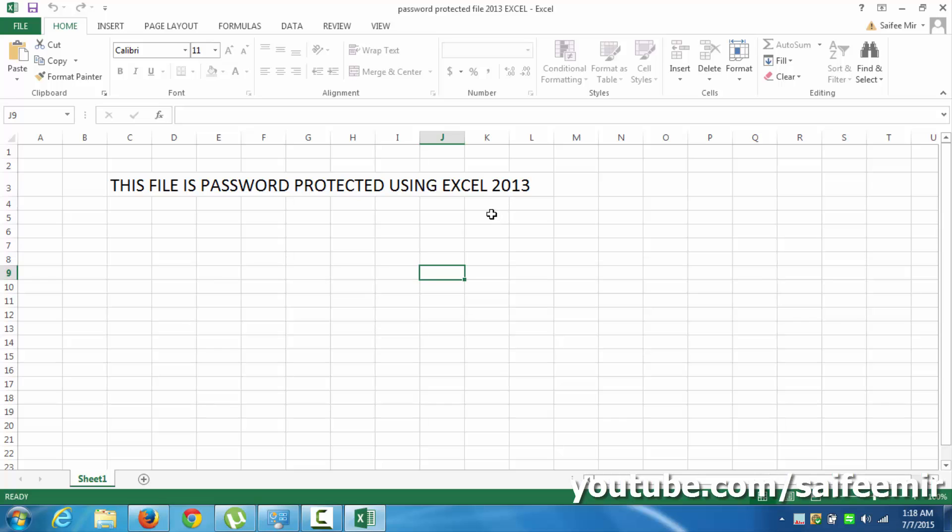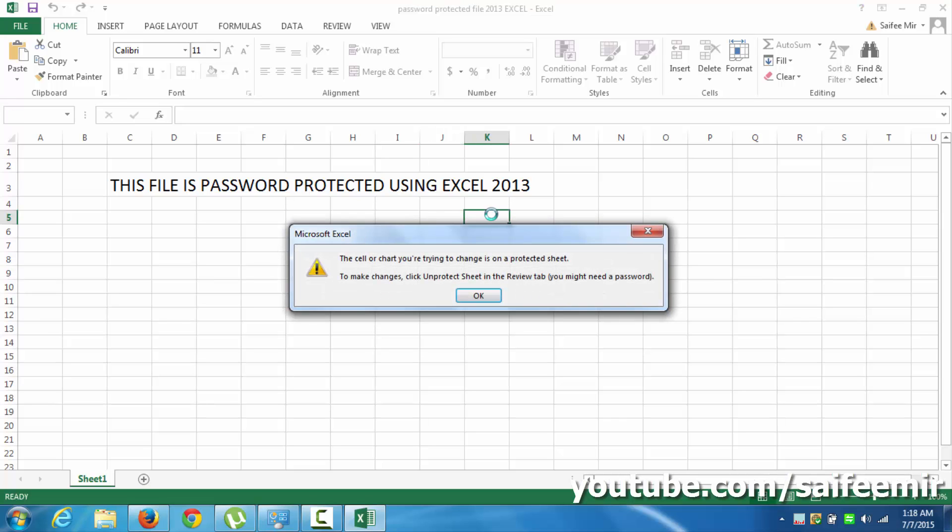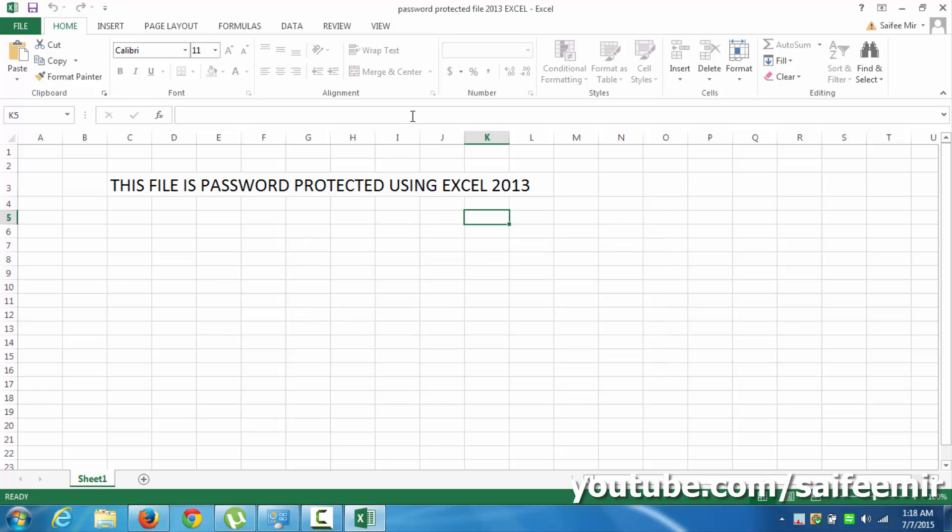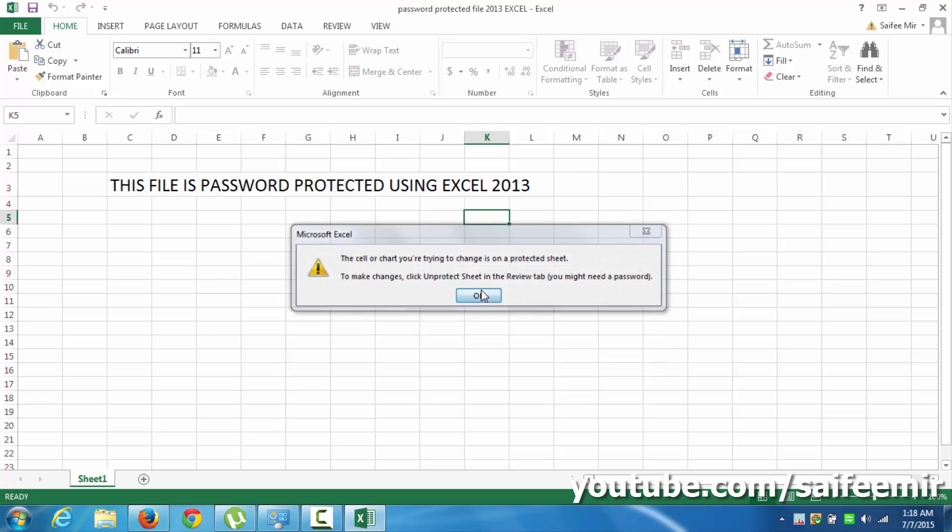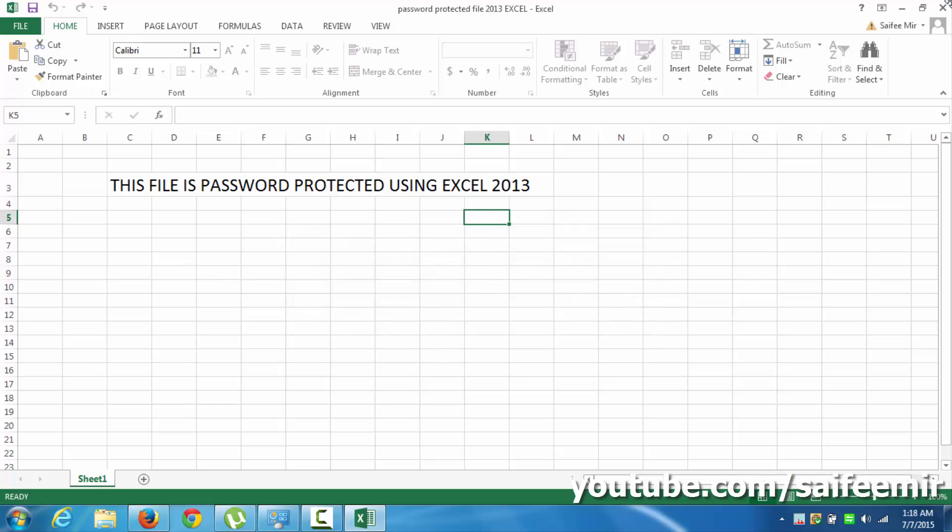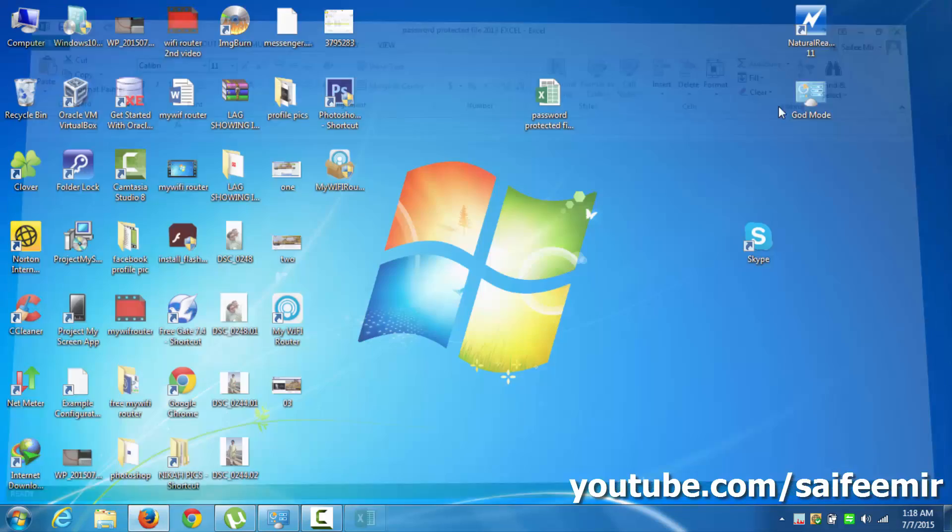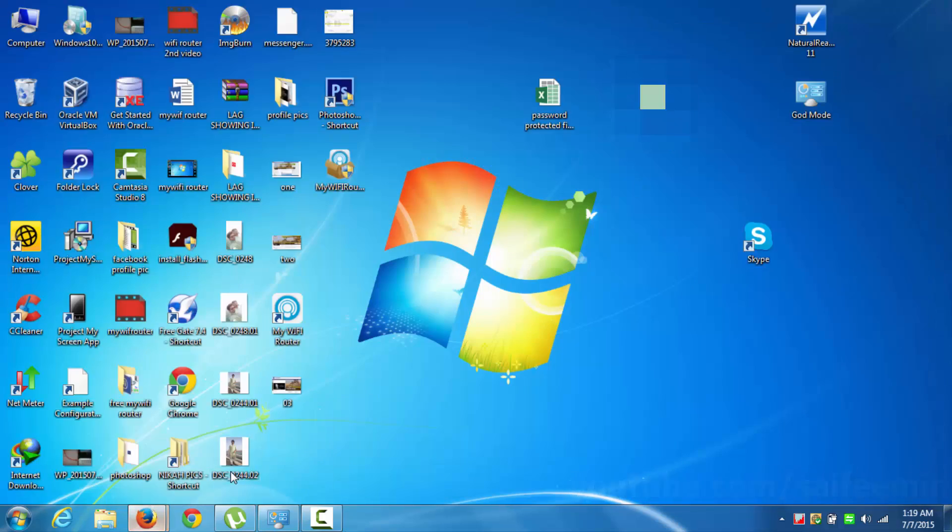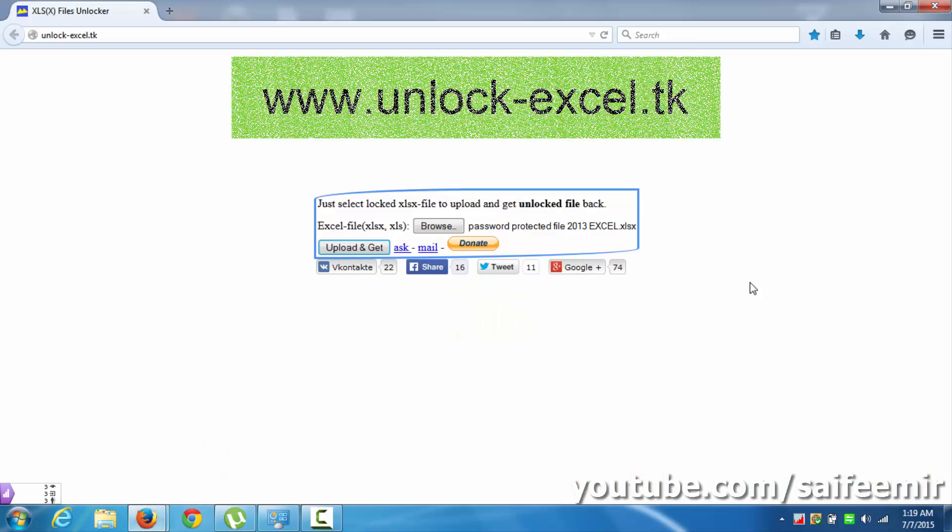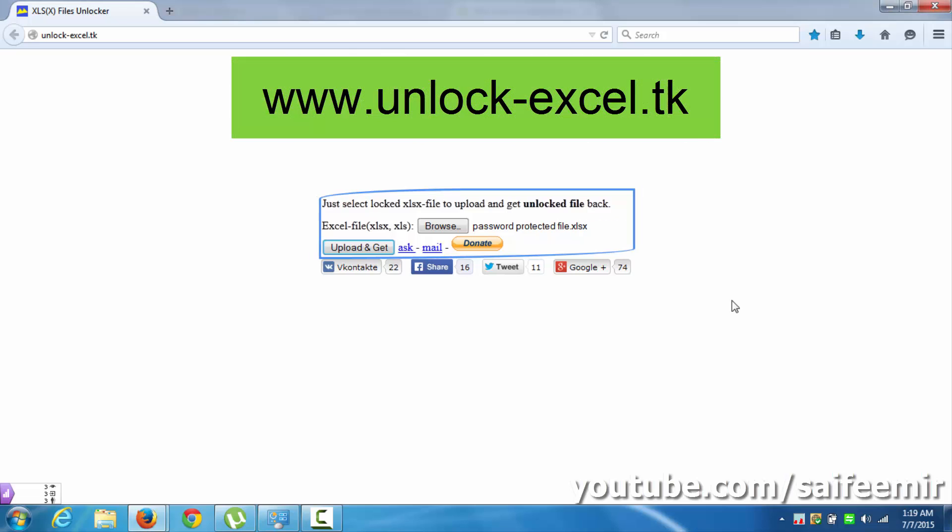You can see here that this sheet is not editable because it is password protected, which is not known. But this is not a problem anymore. Open your browser and visit the website shown on your screen. The link is also in the video description.